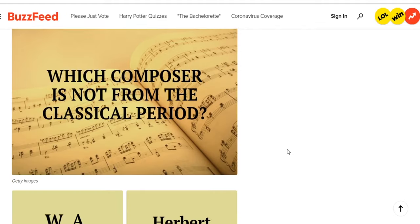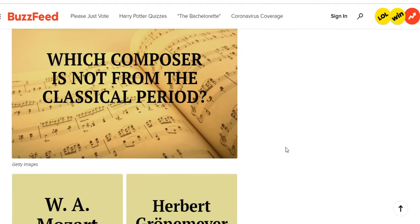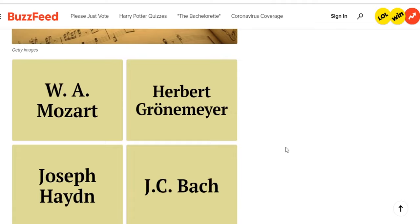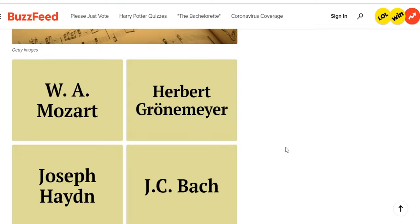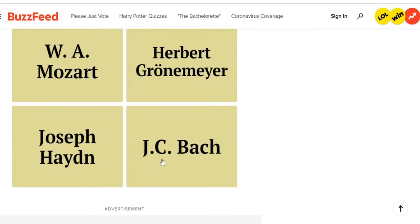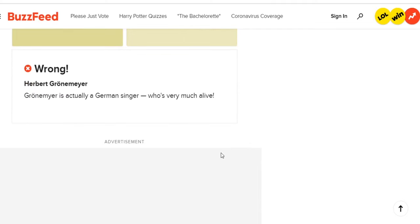Next question: which composer is not from the classical period? The options are Mozart, Herbert Grünemeyer, Joseph Haydn, and J.C. Bach / Johann Sebastian Bach. I think I remember from school that Haydn was a different time period. Nope — Herbert Grünemeyer! Grünemeyer is actually a German singer who's very much alive. Sorry, Grünemeyer.